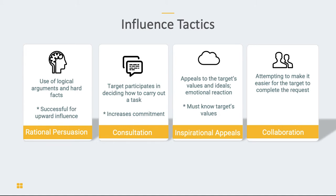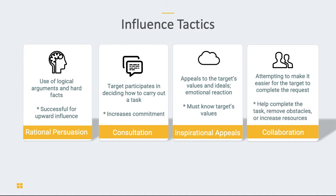So if your boss wants you to complete a big report and you don't want to, they might offer overtime pay, buy you dinner while you're working on it, or provide an administrative assistant to help you. All of these are resources provided to make it easier to comply. Collaboration is when the person doing the influencing tries to remove obstacles or increase resources that basically make it easier for the target to complete the request.